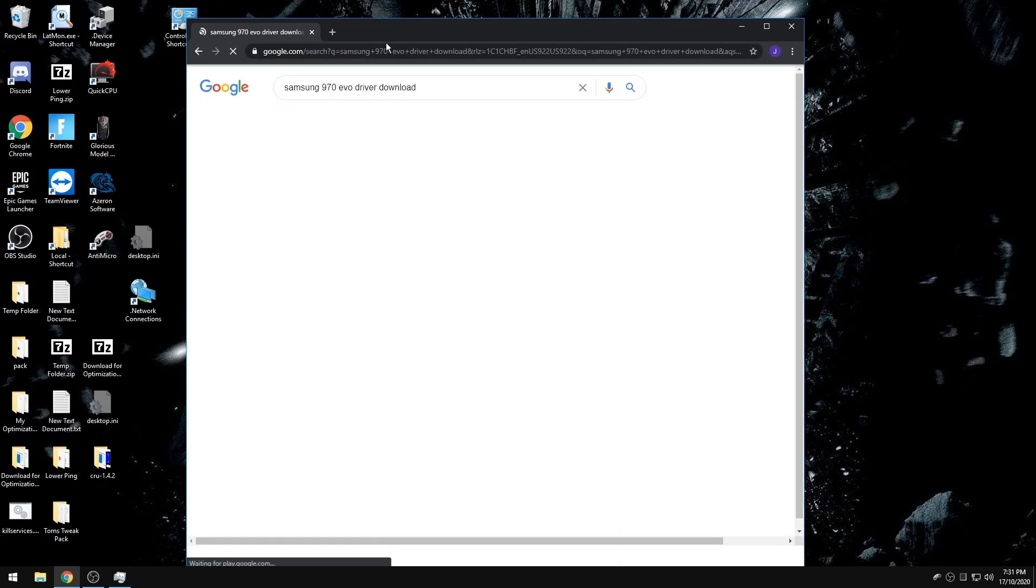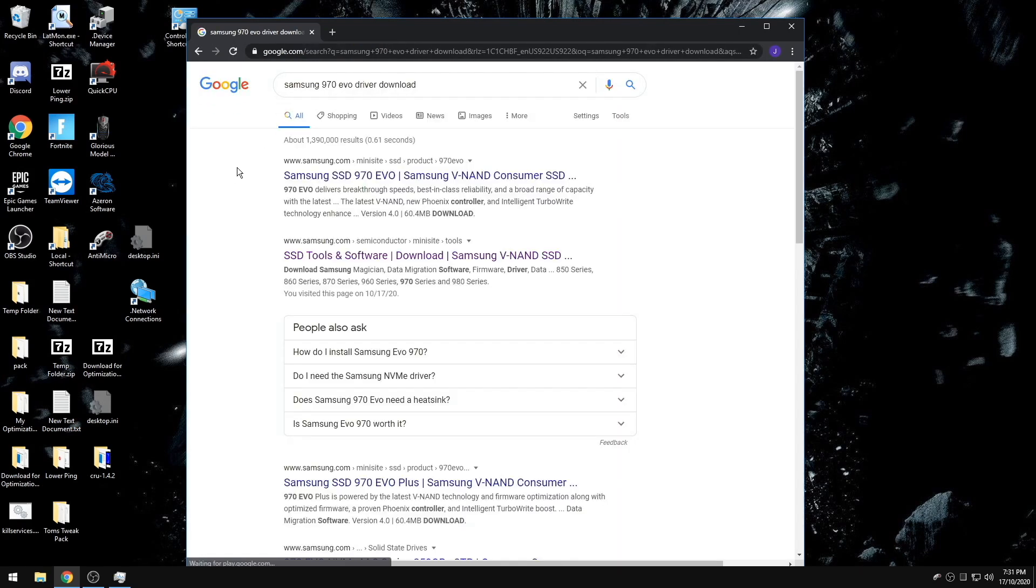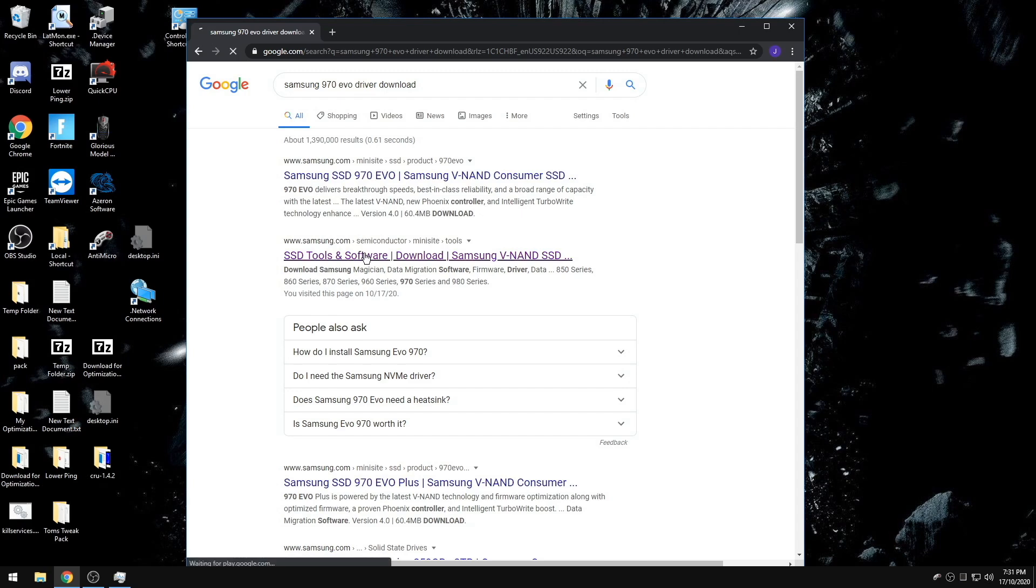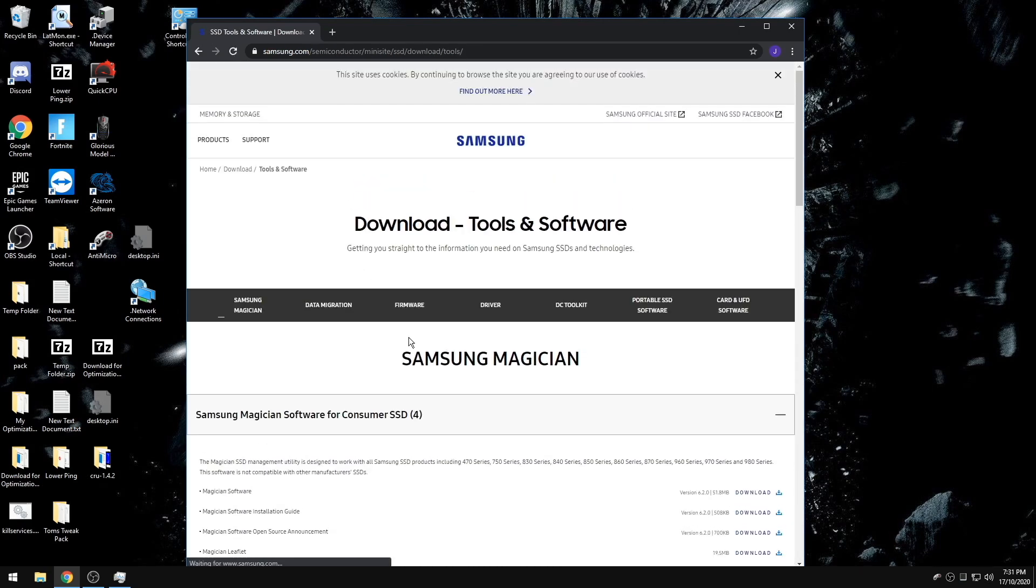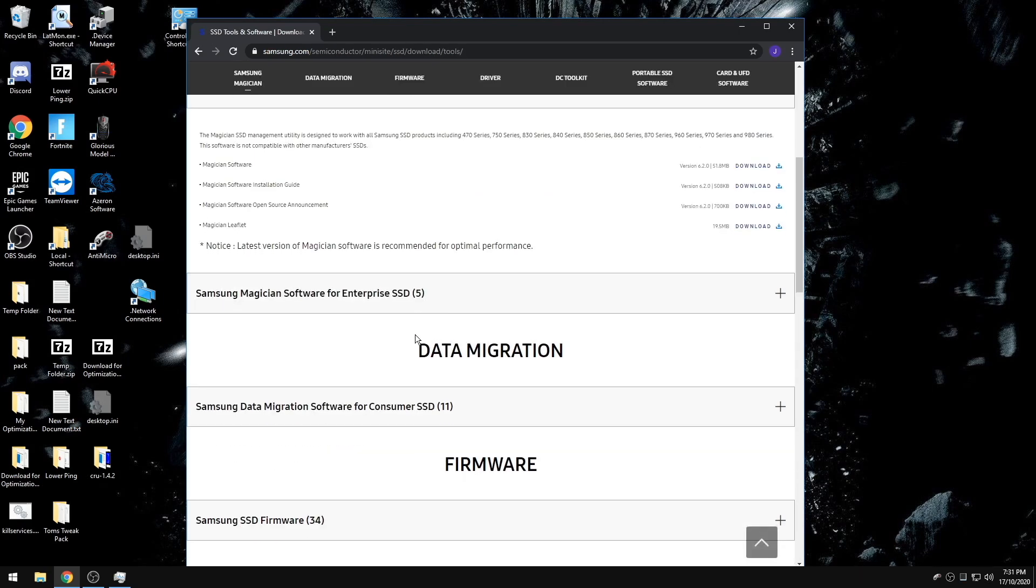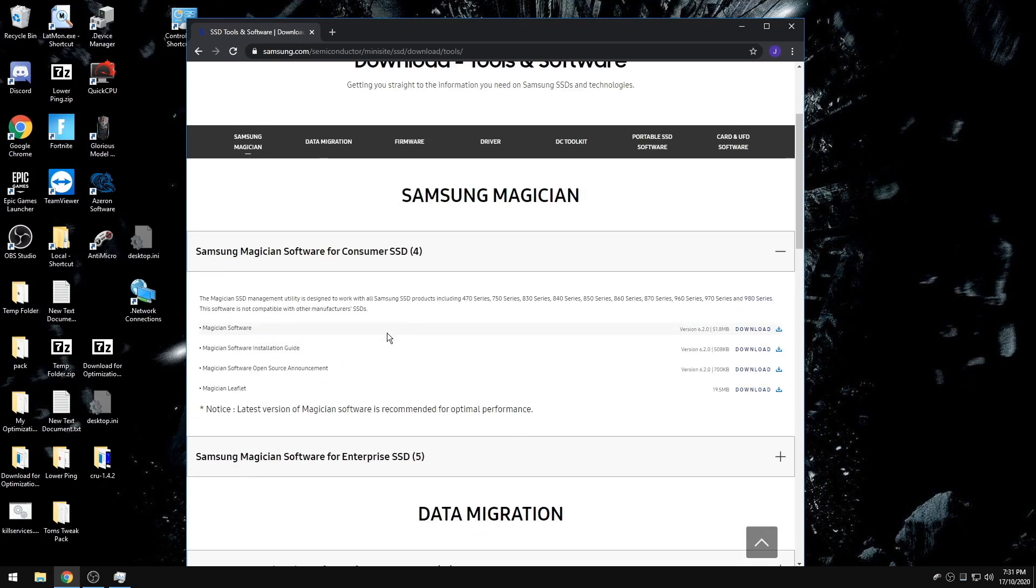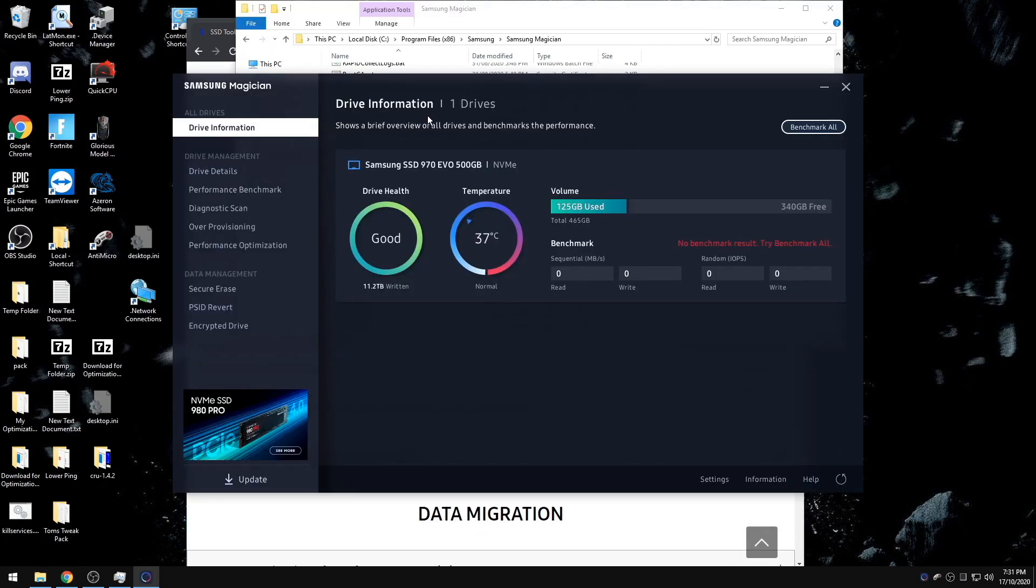For Samsung, they have this thing called the Samsung Magician, which is a software program that looks like this. So not only does this tell you the temperature, but it shows you the health of your SSD, the space.